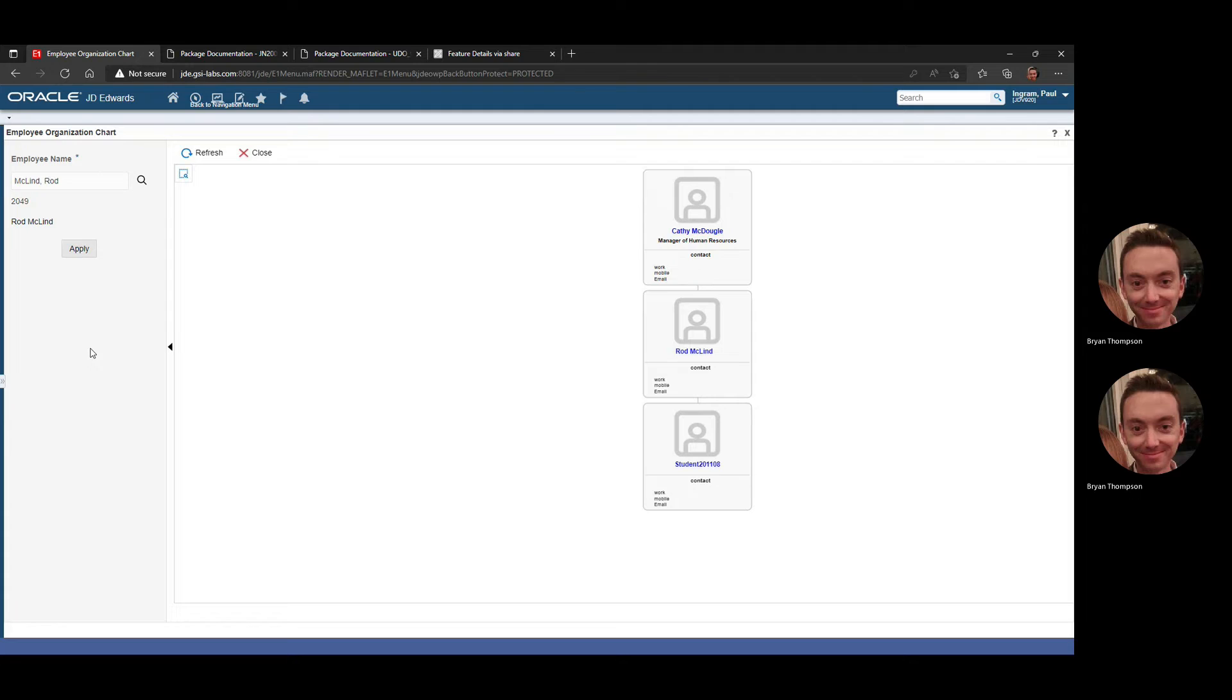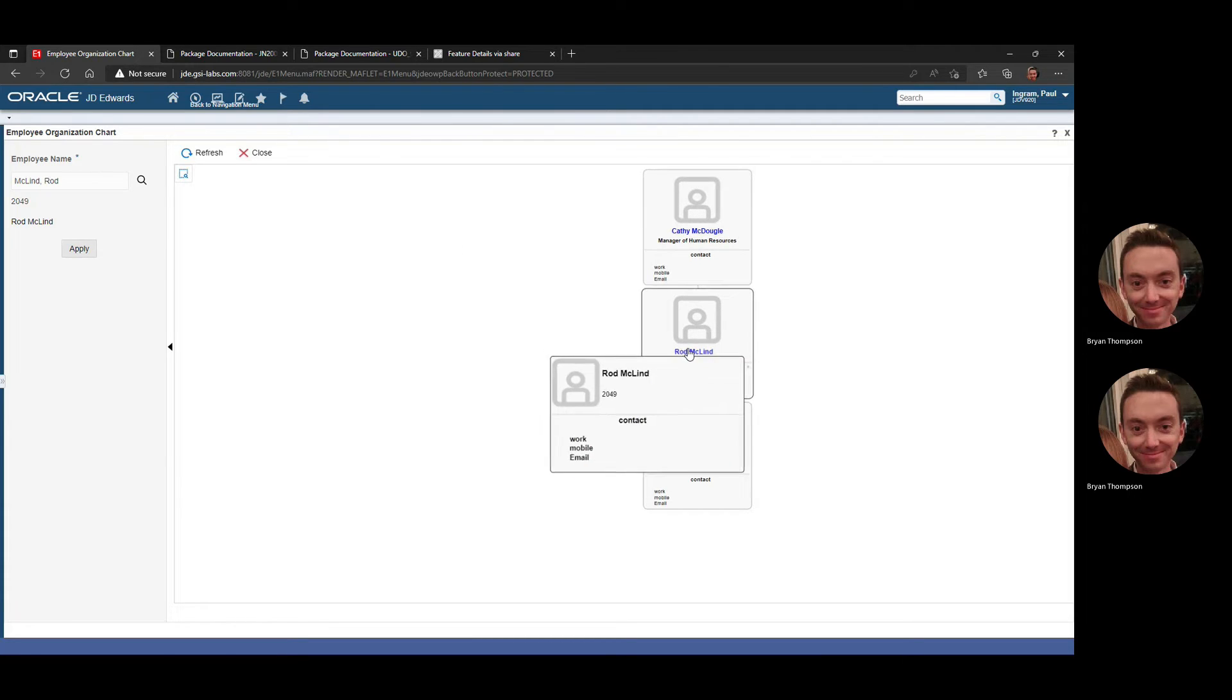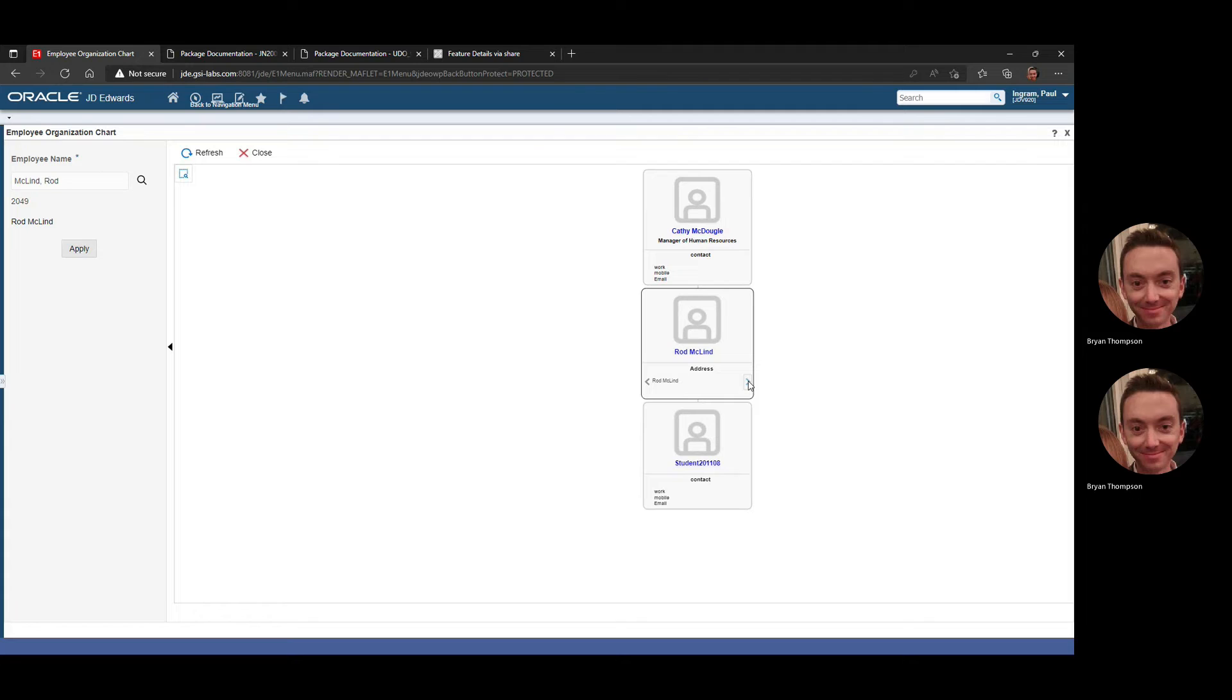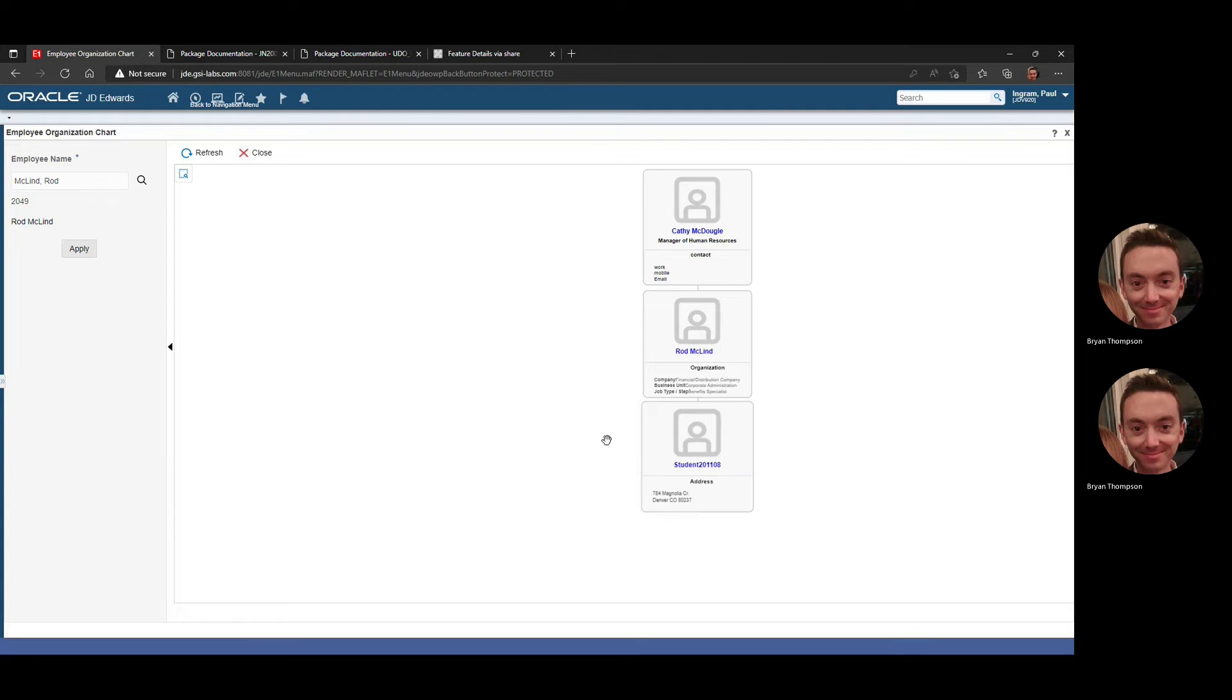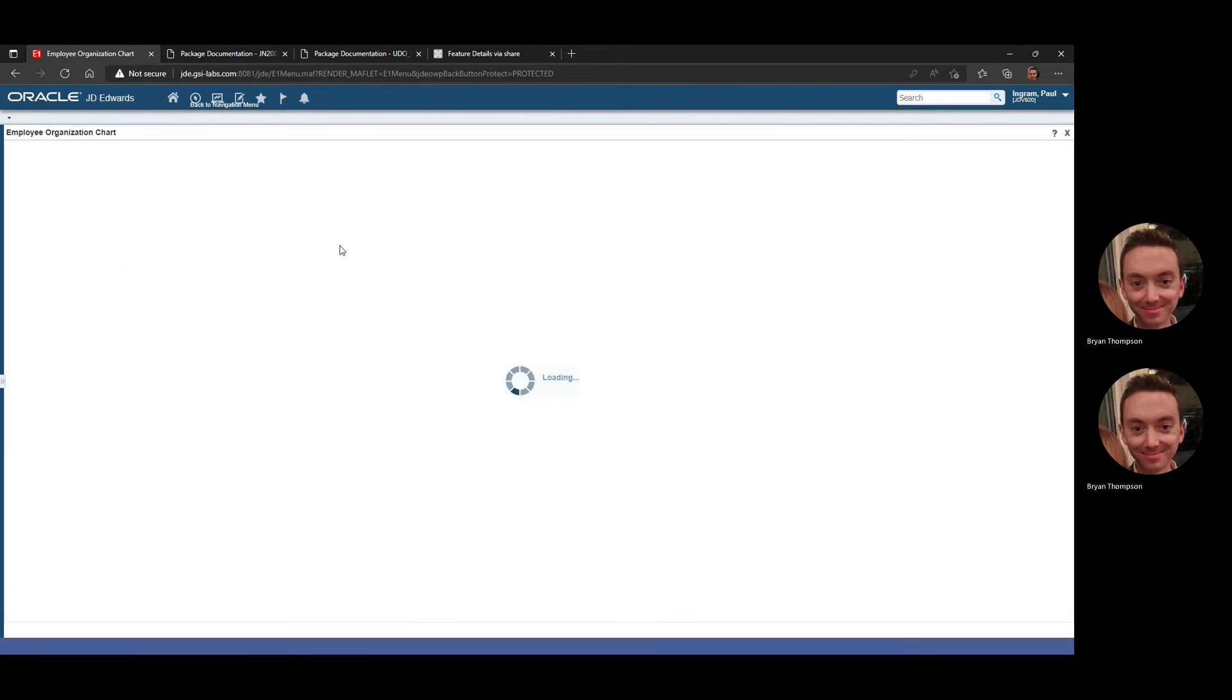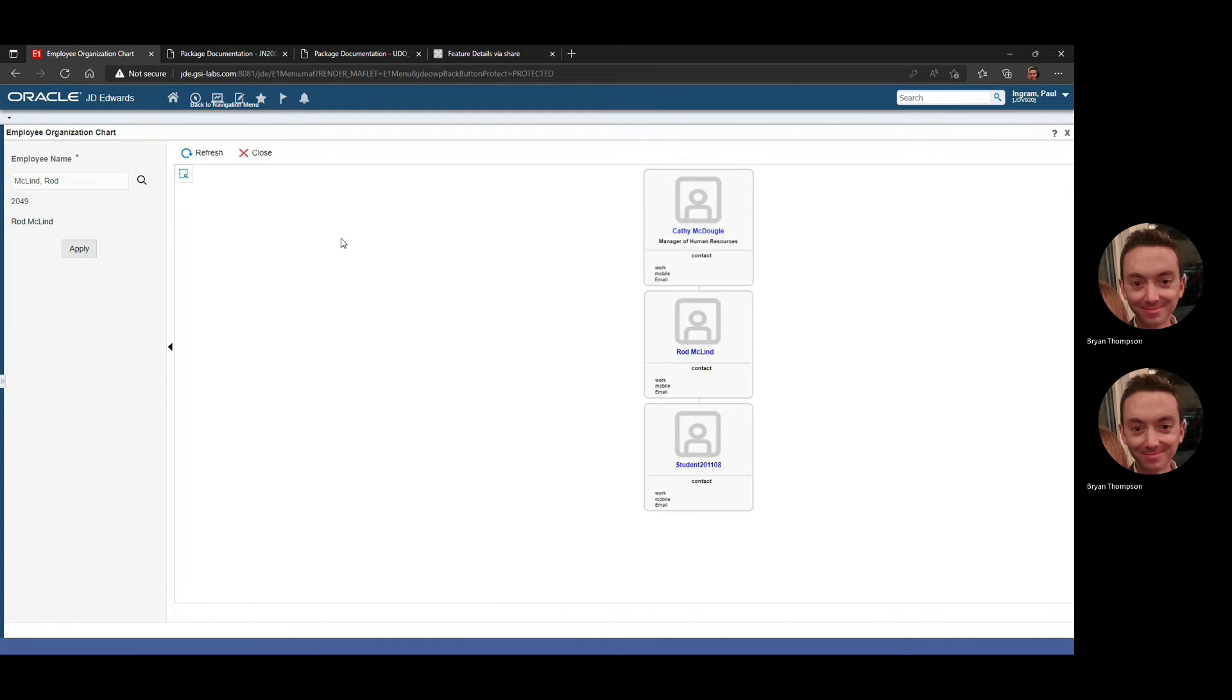I selected an employee that does have an org chart just for a little bit more clarity. If you hover over them, you can get details. If you have the ability, you can right-click and left-click into the record to view other details. And then you can also click into them as well, and it will take you to that record.